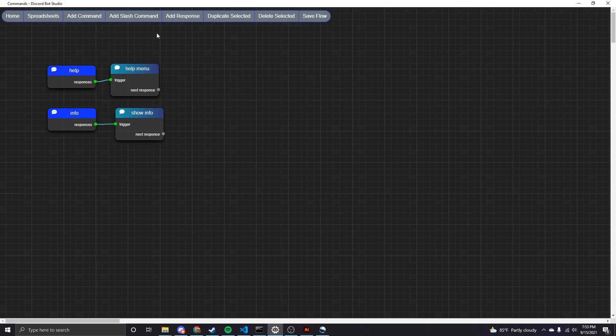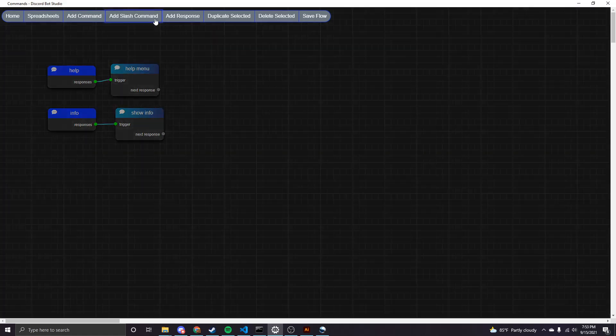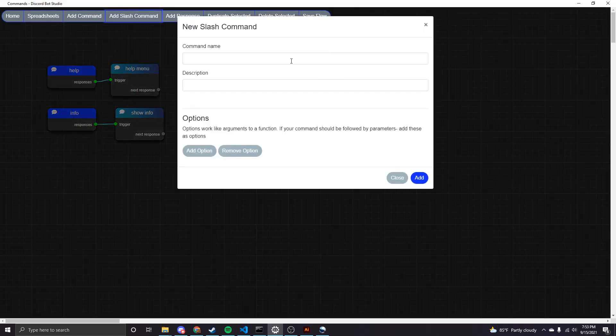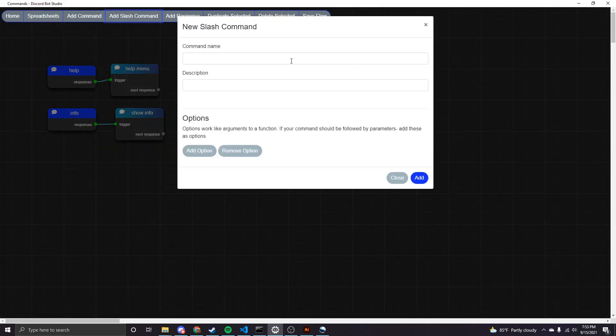I'm on the commands page and as you can see at the top here, there's a new button that says add slash command. So if we click that, we'll get this menu. So here you're going to name your command. So this is like in the server when you type slash and then you're going to type the command name following the slash.